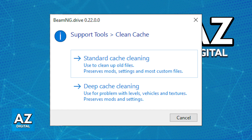All you have to do is start a standard cache cleaning and see if this fixes the issue when you go back inside the game. If so, all the textures should have been restored to normal if they were missing or corrupted. You can also try reinstalling the game if you wish to be certain and do a clean installation.